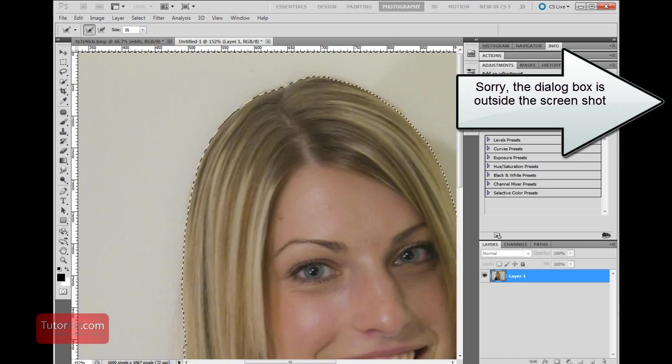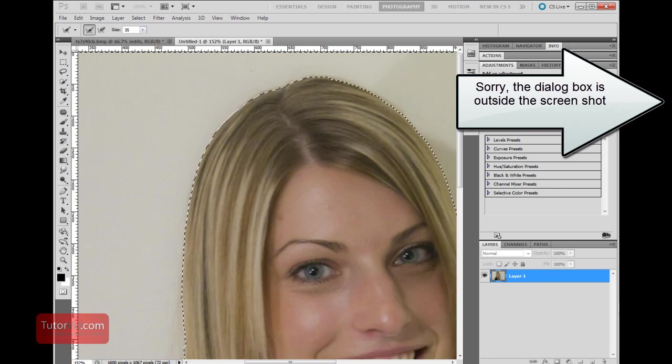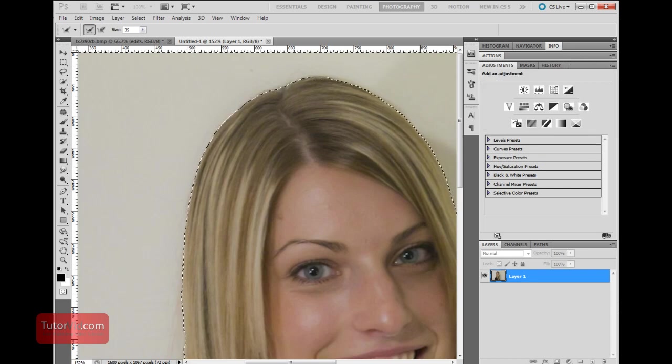And then a couple other settings in here. You can feather it by a couple pixels just so there's no hard lines. Smooth it maybe by one pixel and I think that should be good. Press OK.